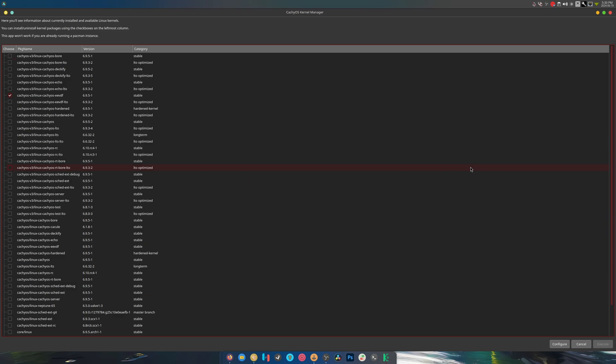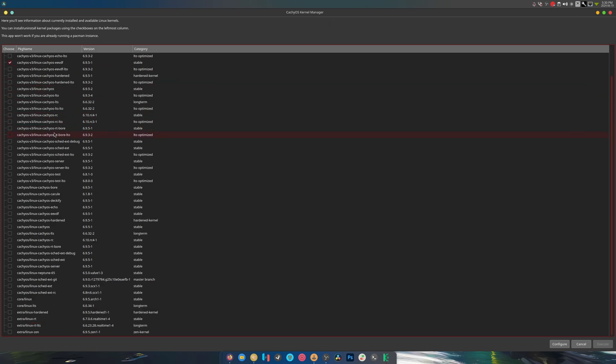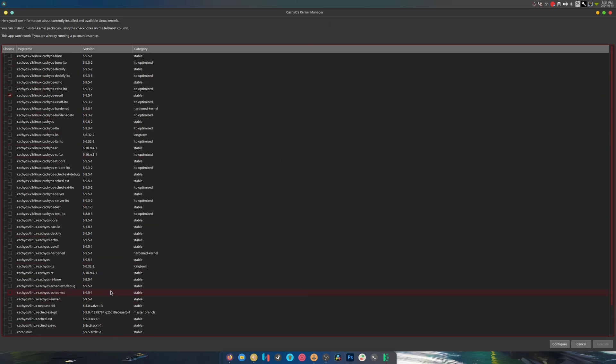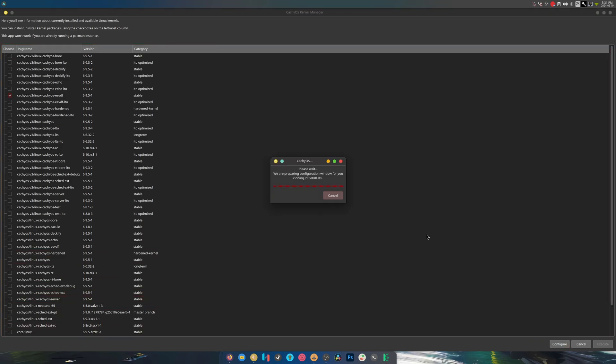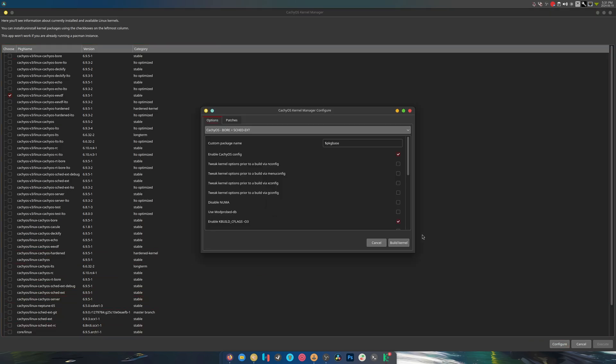This is Cache OS and it has what's called a kernel manager, which means you can install any kernel that you want without breaking your system. Pretty cool, huh? There's even a configure button. Look at this, it's crazy!